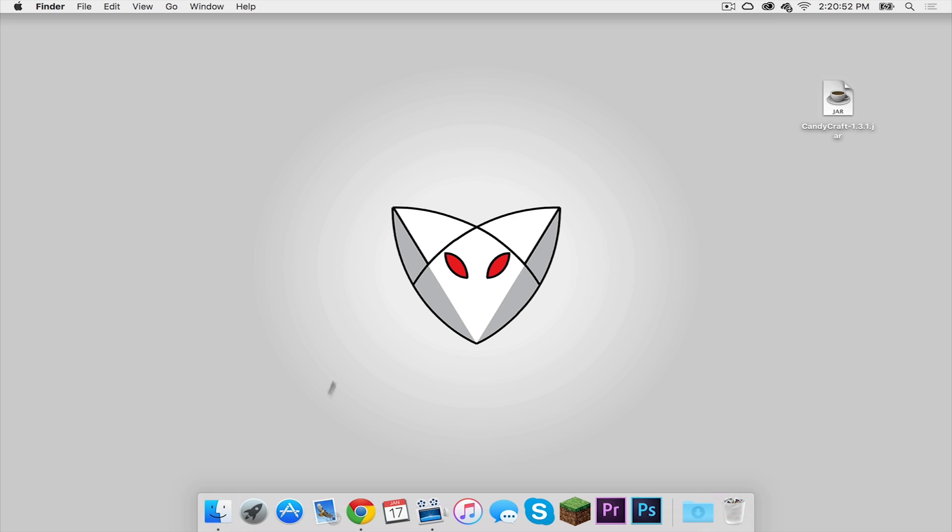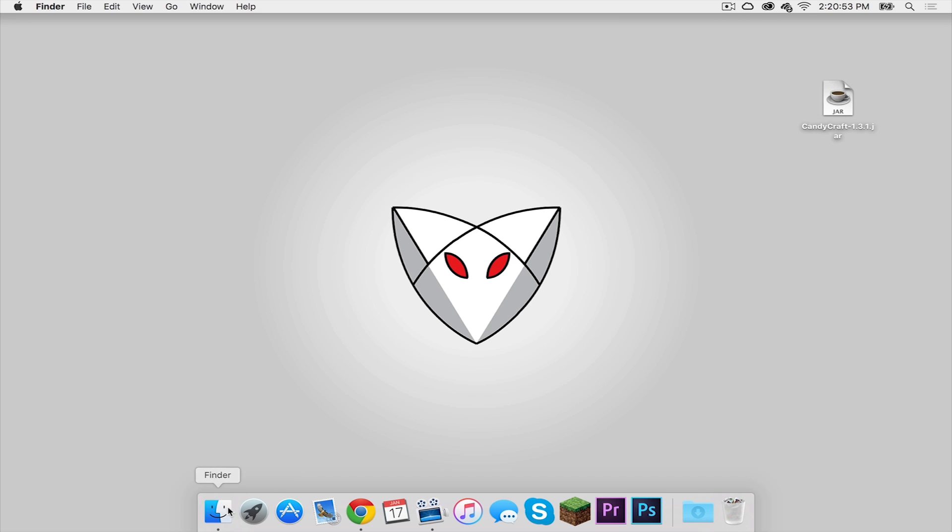Now let's open up Finder. Make sure you are in your user folder. If you are not already, head to your hard drive, whatever name it may be. In my case, it's Macintosh HD.